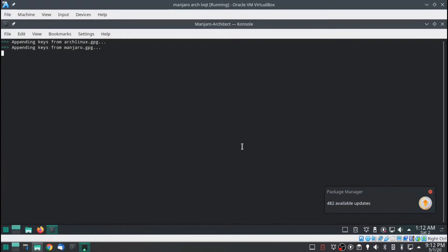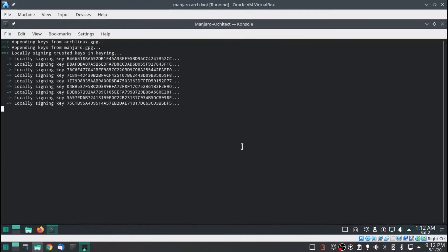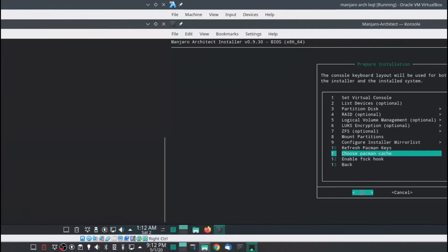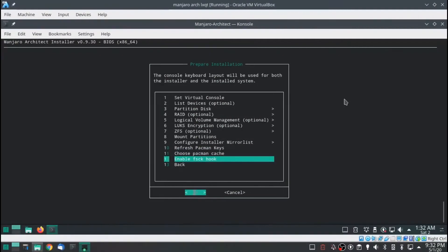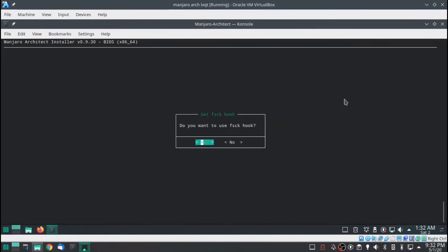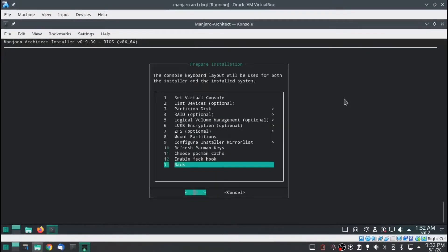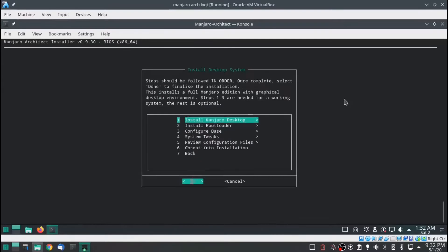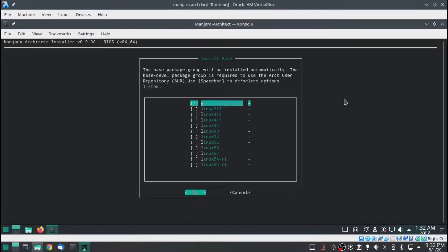This part usually takes a long time. Next, enable FSCK hook — yes. Go back, then install. I'm going to select yay — that's spacebar to make it selected — and that just makes it easier to install from the Arch repos.